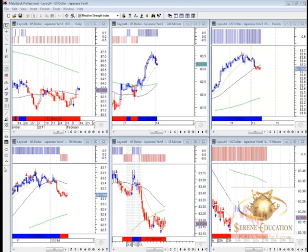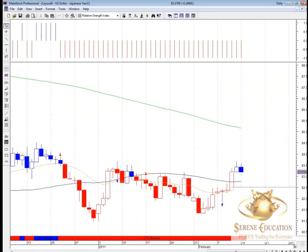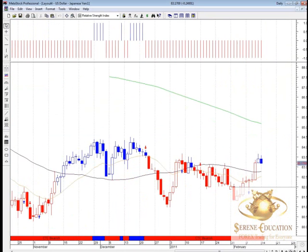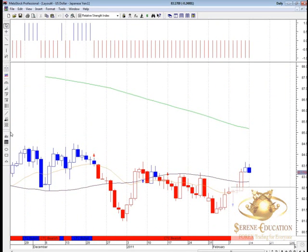The last pair we're looking at for the 14th February 2011 is the US dollar against Japanese yen. On our six-screen CTT strategy template on the daily time frame — let's zoom out so you can see what's happening — the US dollar has been able to rally against the yen in recent weeks.